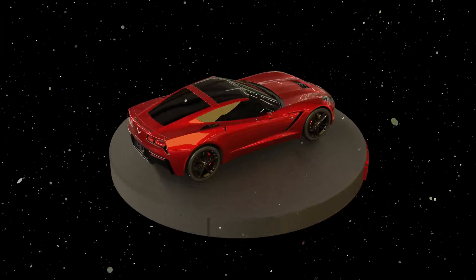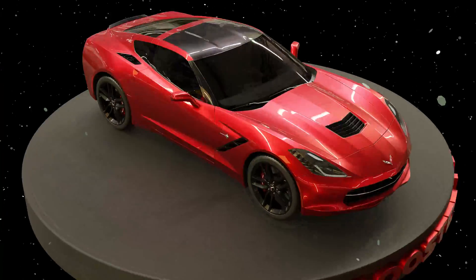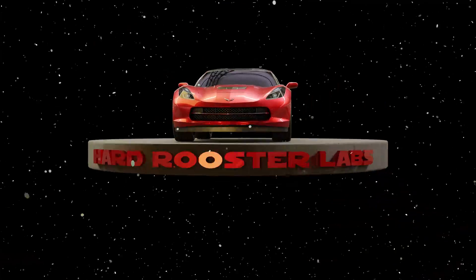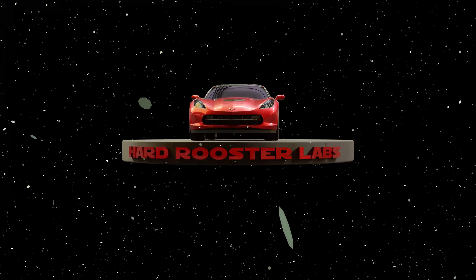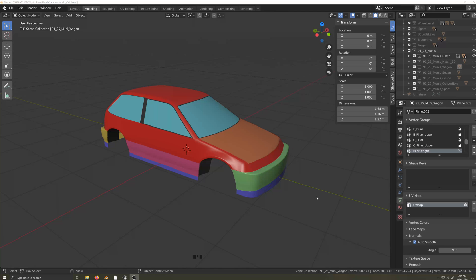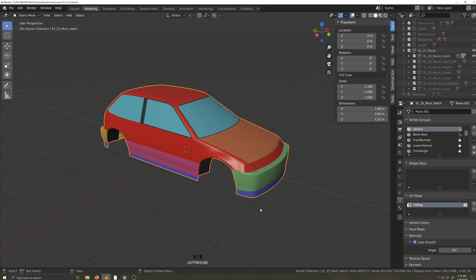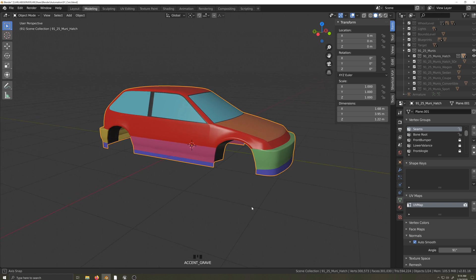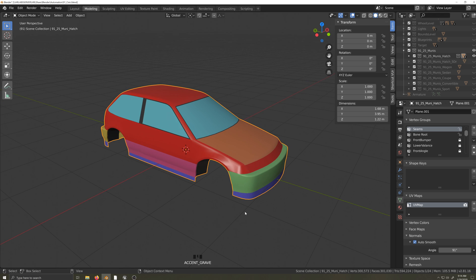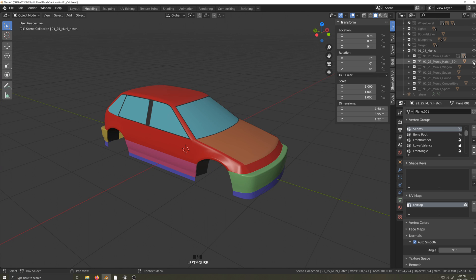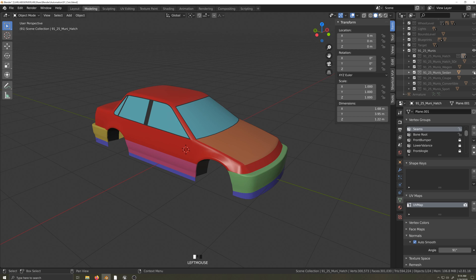This video is one in a series of videos covering how to make a car body for Automation, the Car Company Tycoon game, from start to finish. In this video, it's time to make our variants. I'll just cover making a cargo variant based off of a four-door wagon variant that I completed already.